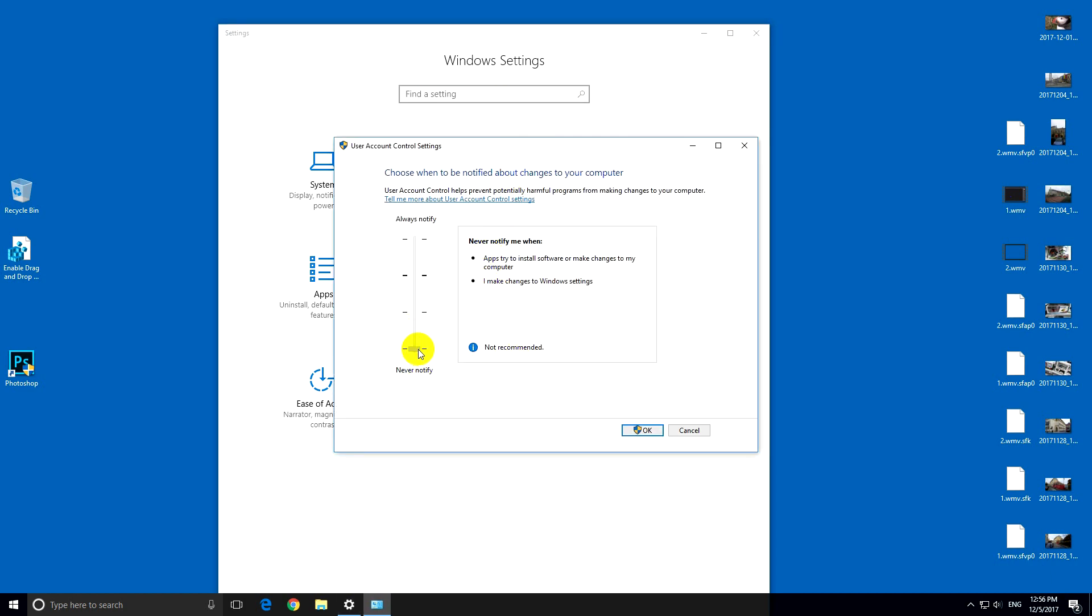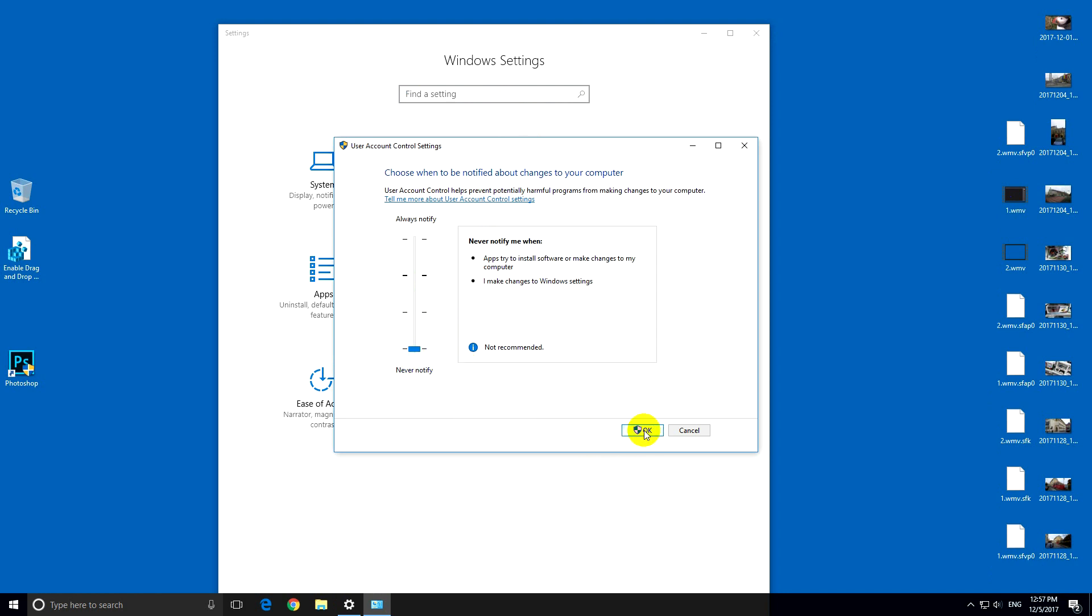So it is already dragged down, but it's not completely disabling the user account control.